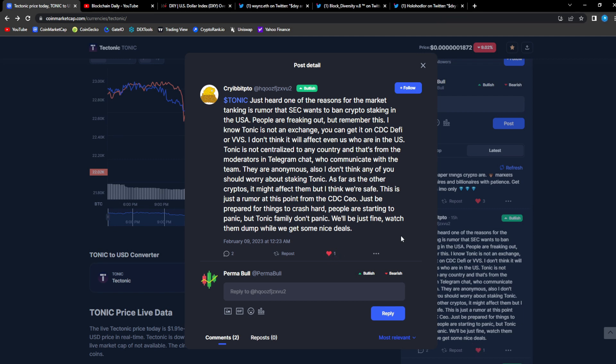People are starting to panic but Tonic family don't panic, we'll be just fine. Watch them dump while we get some nice deals. So Cryib is waiting for his opportunity to enter. If this truly is the reason for the dumps in the market, Cryib said it's a rumor, but this is why I say...